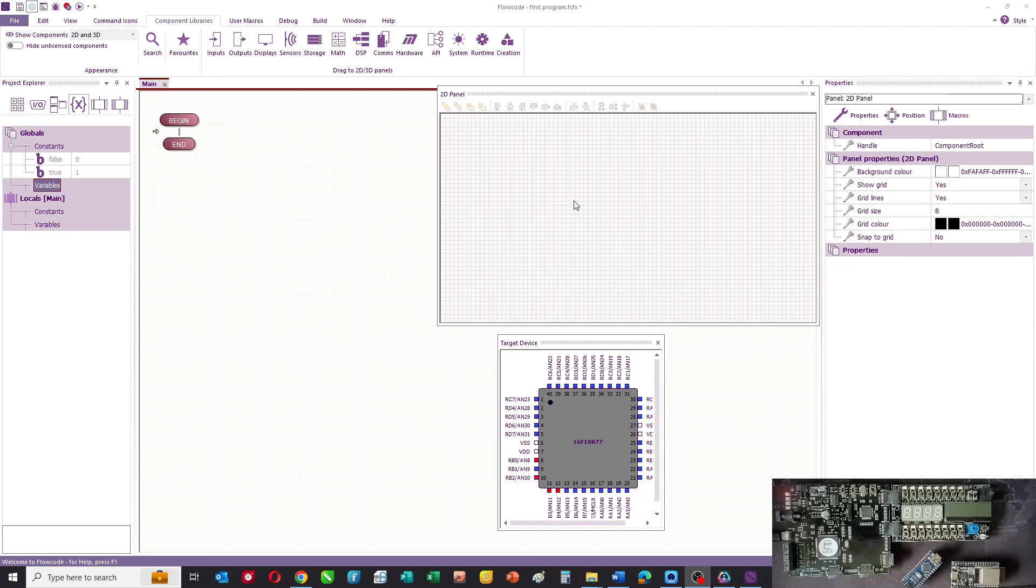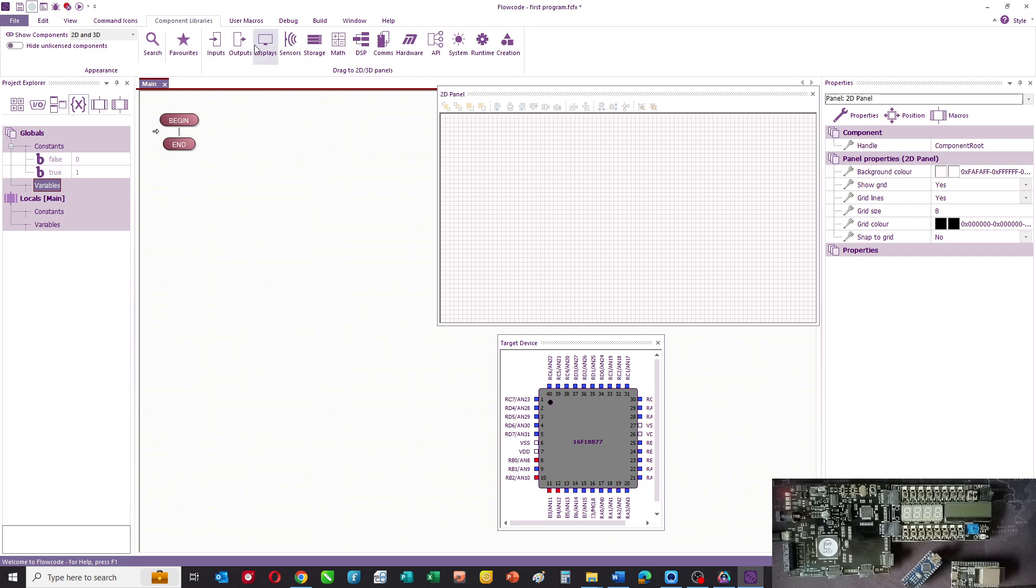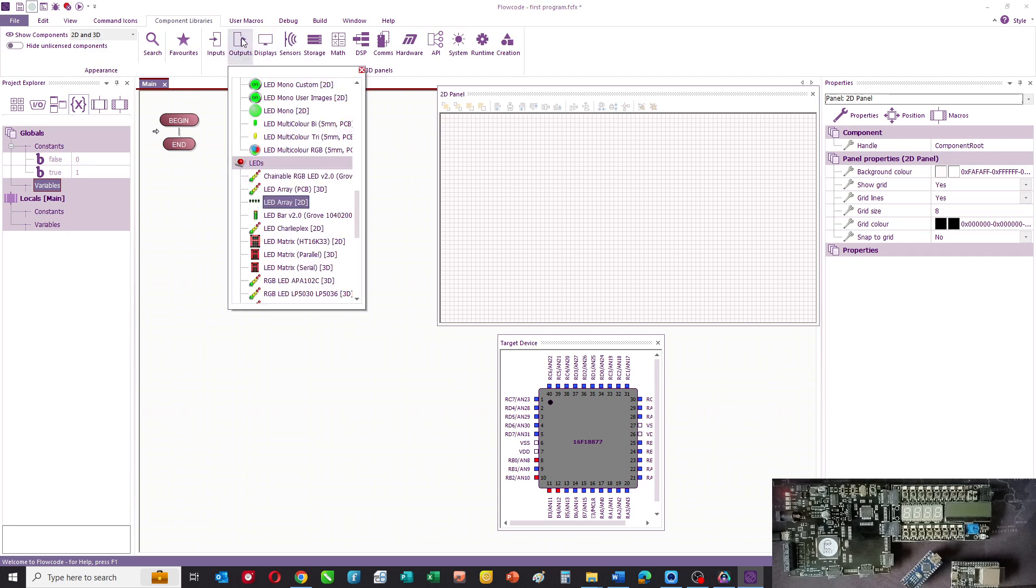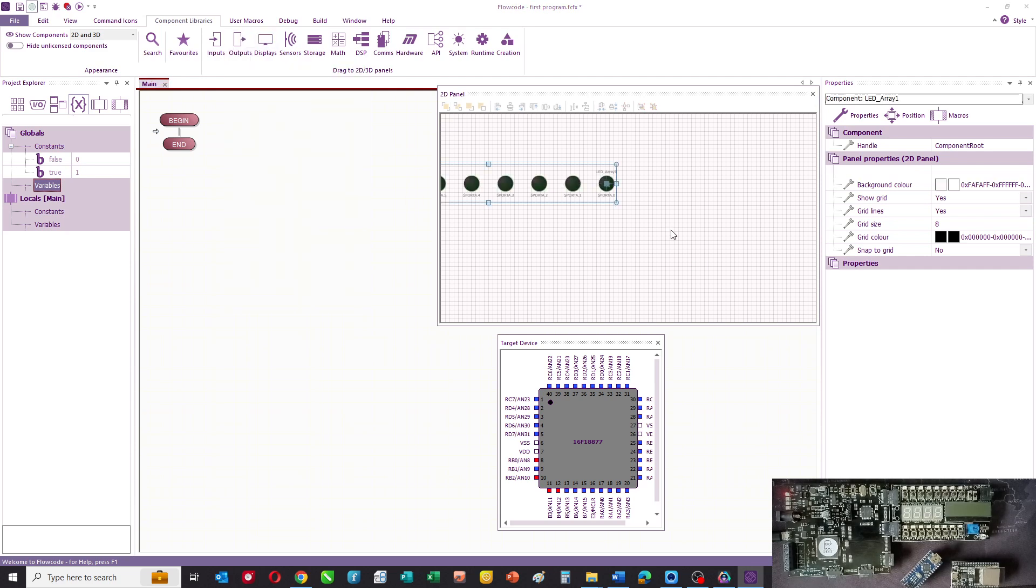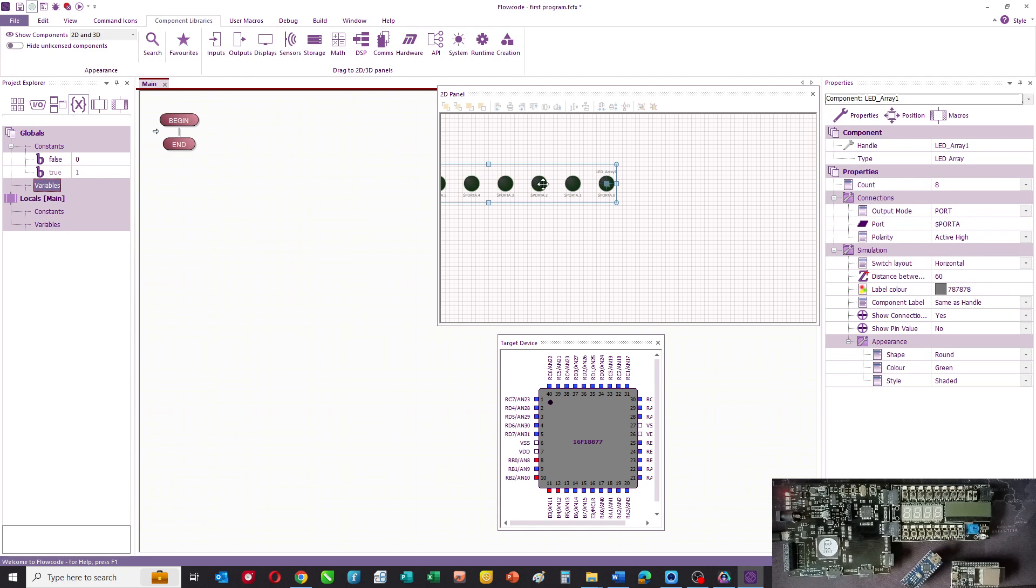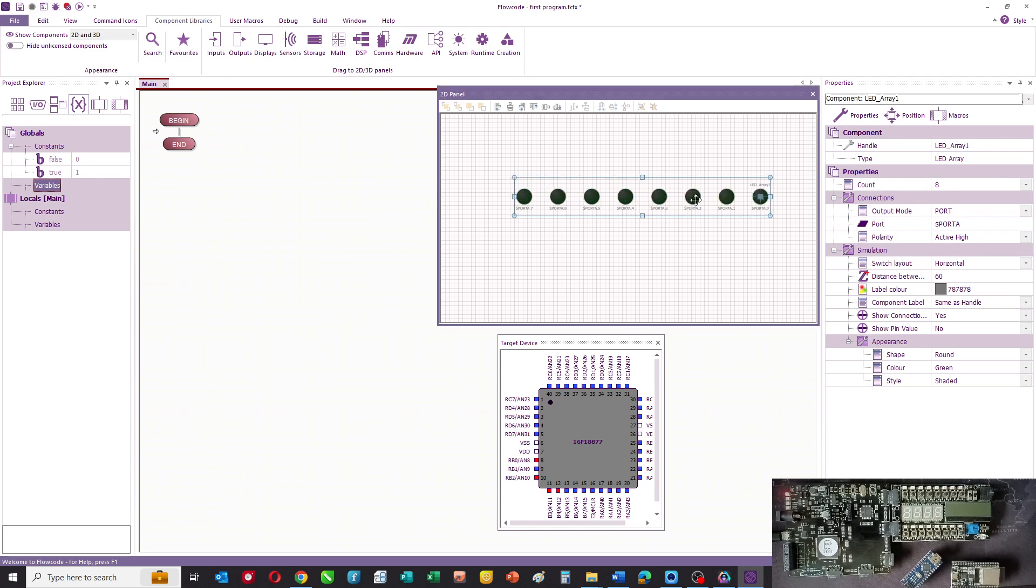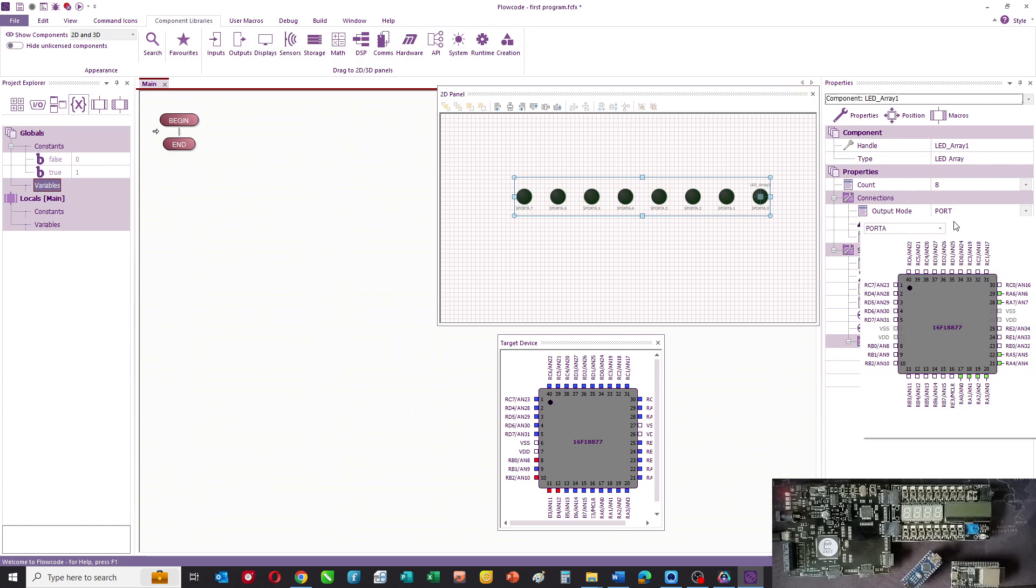This is our Flowcode workspace. The first thing we do is add an LED array to the workspace, and we're going to connect that to port B.